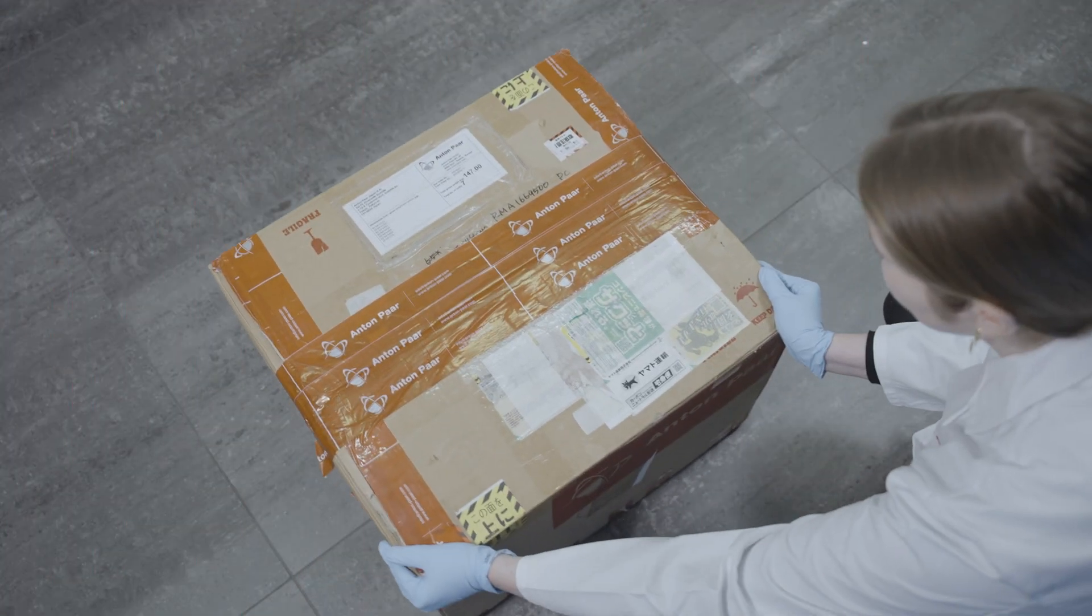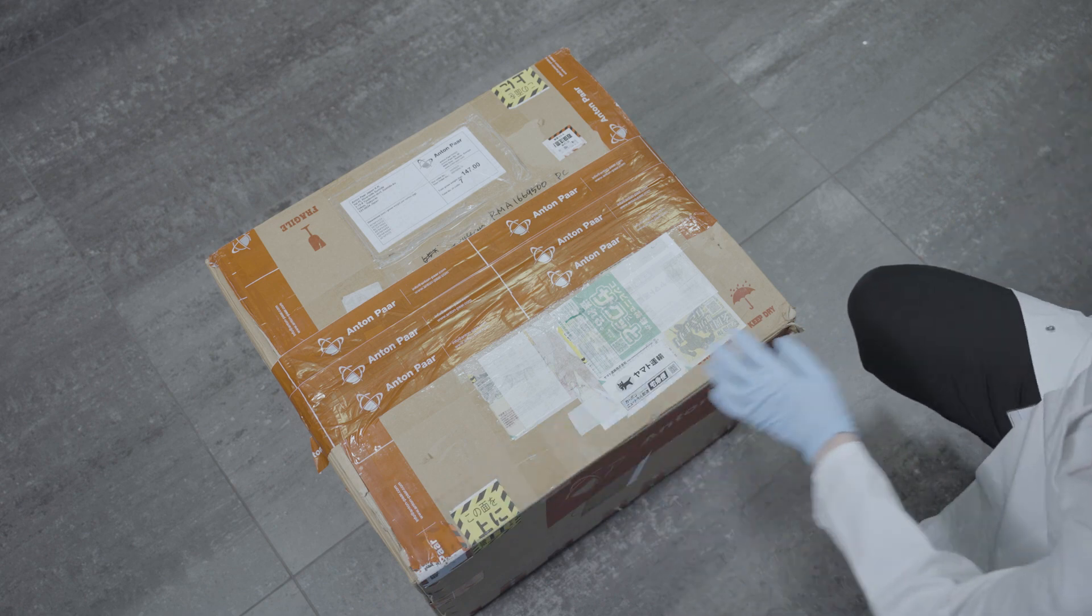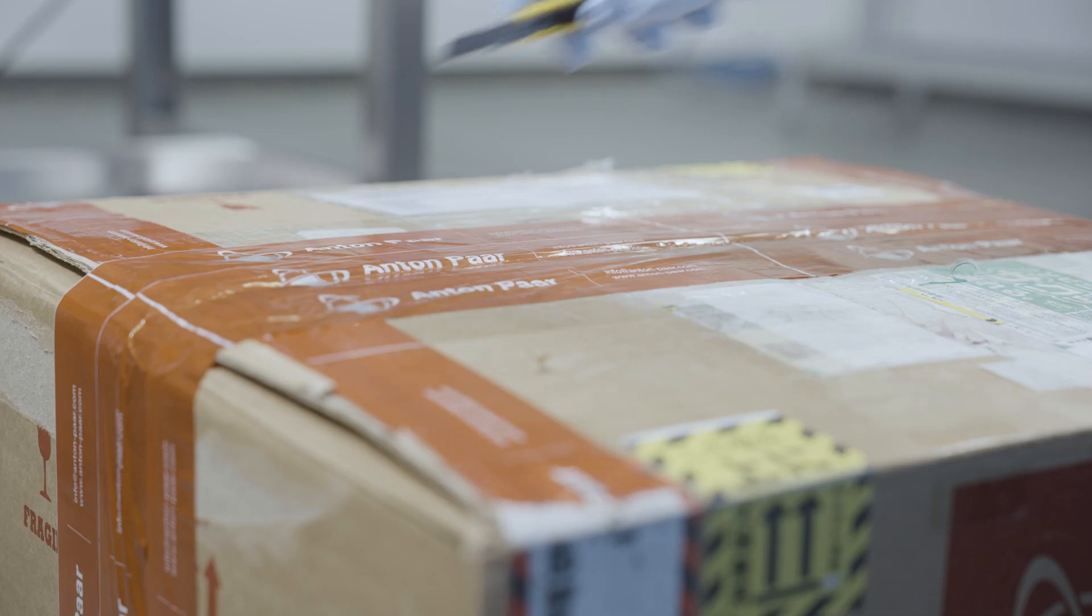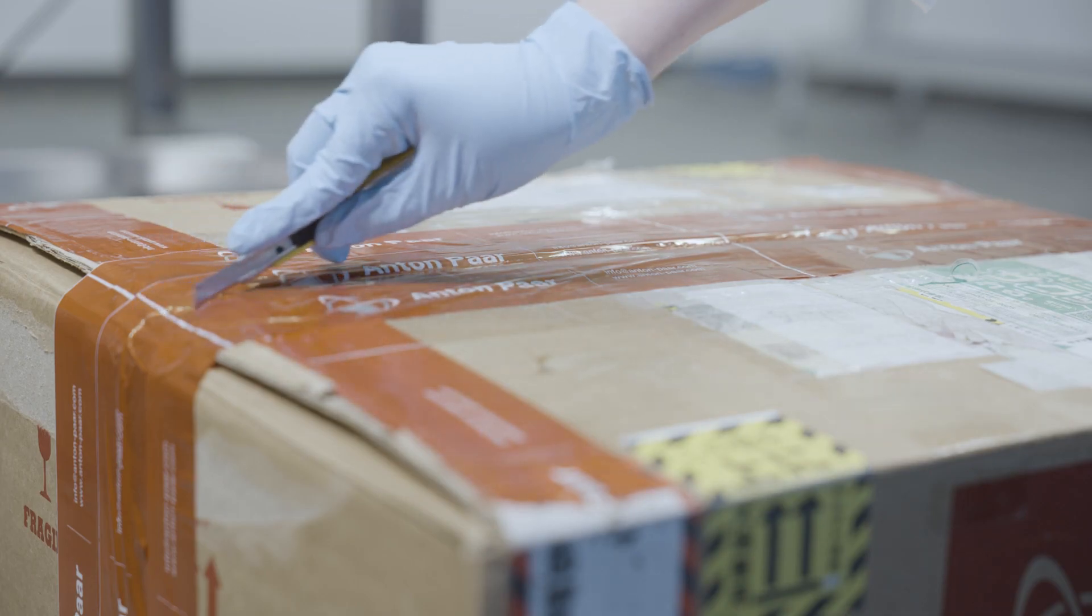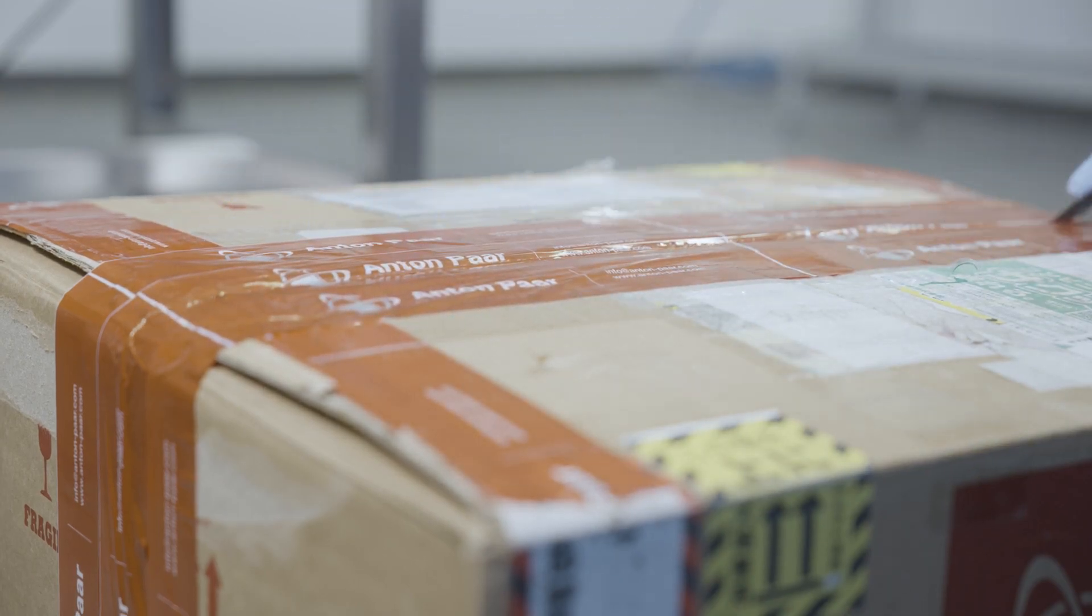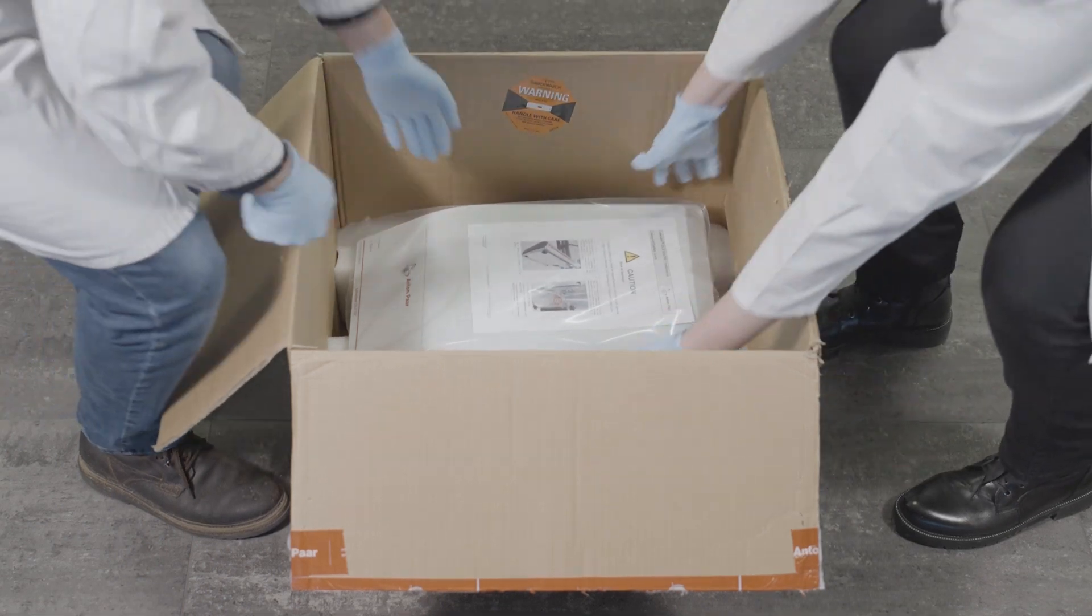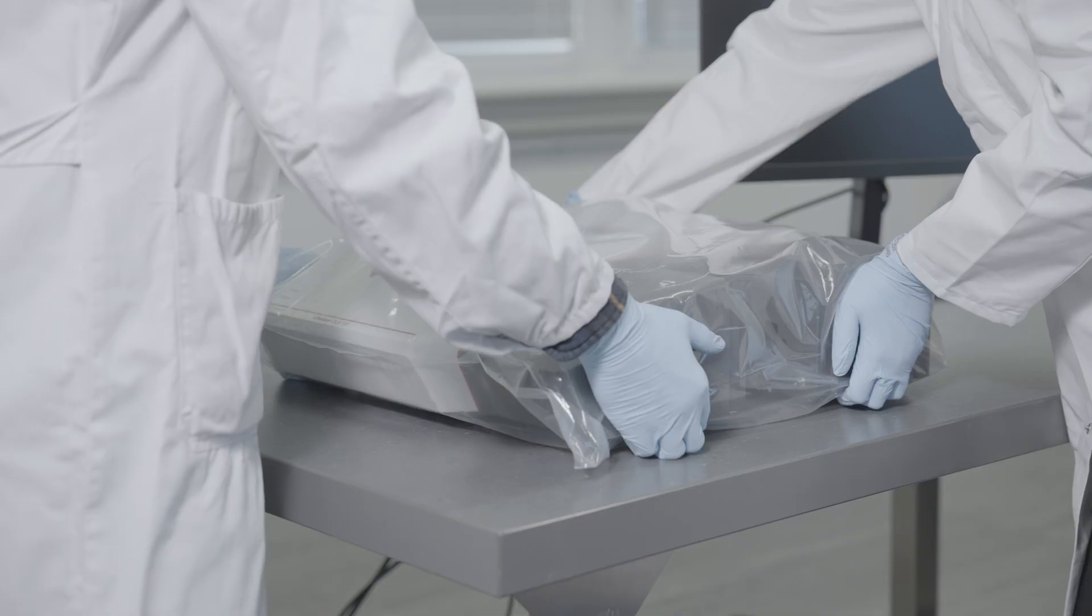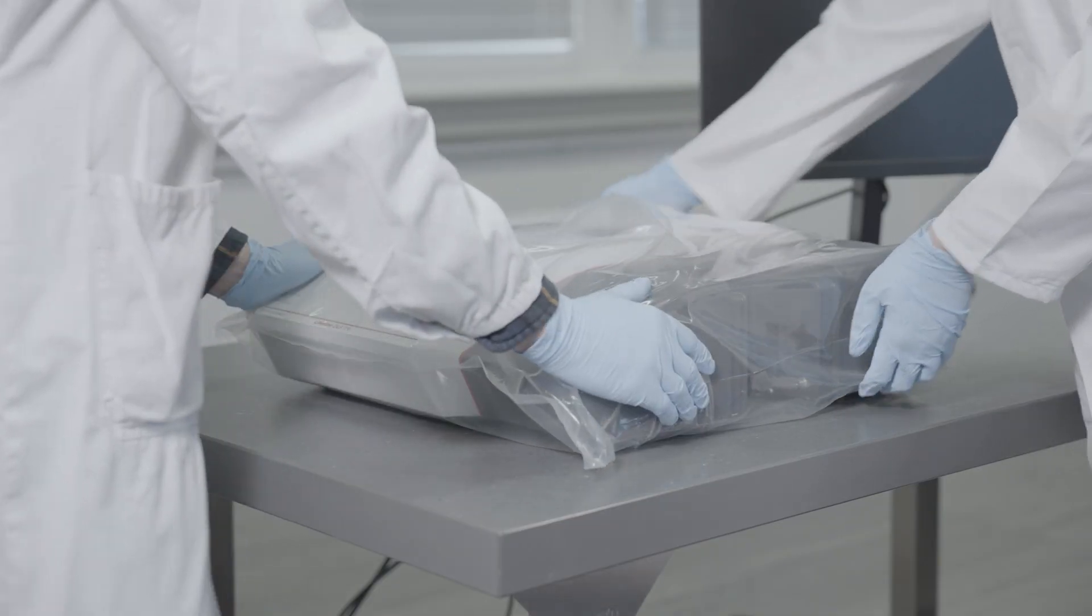The LightSizer DLS 701 is delivered in a package together with a variety of accessories. Lift the instrument out of the box and place it on a leveled bench.